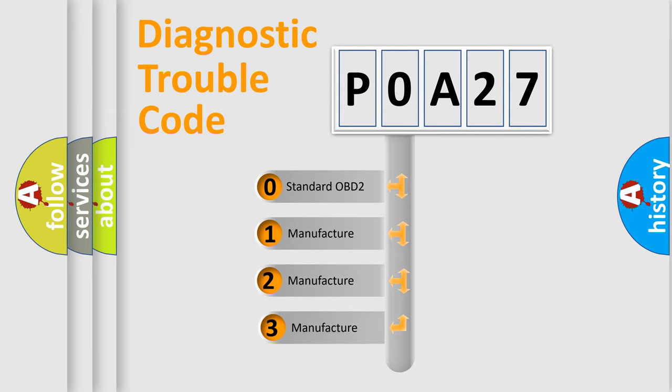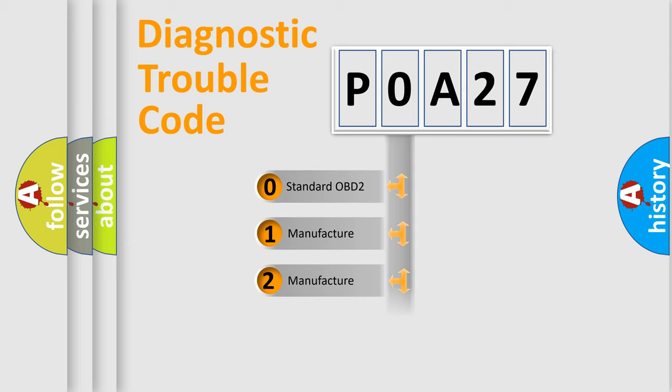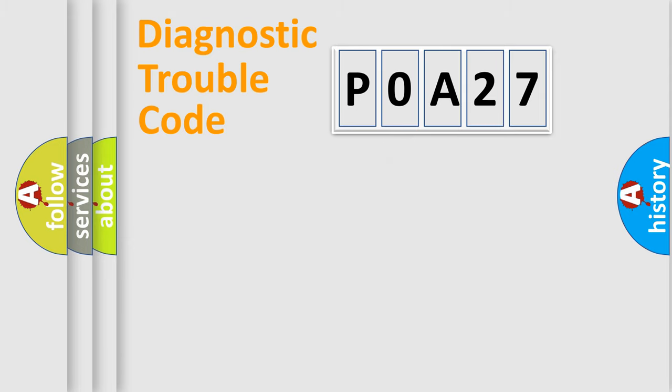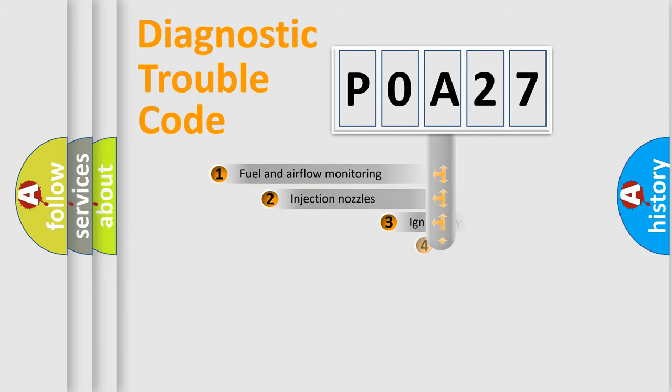If the second character is expressed as zero, it is a standardized error. In the case of numbers 1, 2, 3, it is a manufacturer-specific expression of the car error.